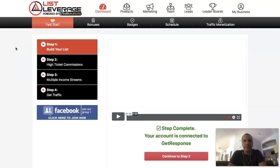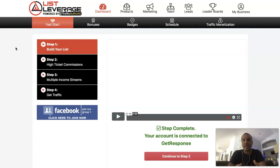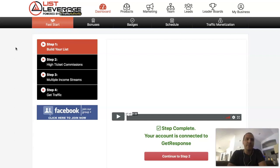Alright guys, the first thing I want to share with you is once you join List Leverage, the first thing you're going to do is navigate to this fast start page in your dashboard, in your back office with List Leverage. It's really a step-by-step, take you by the hand, walk you through getting your business set up, getting your system set up, and getting your list going. So it's really four simple steps.